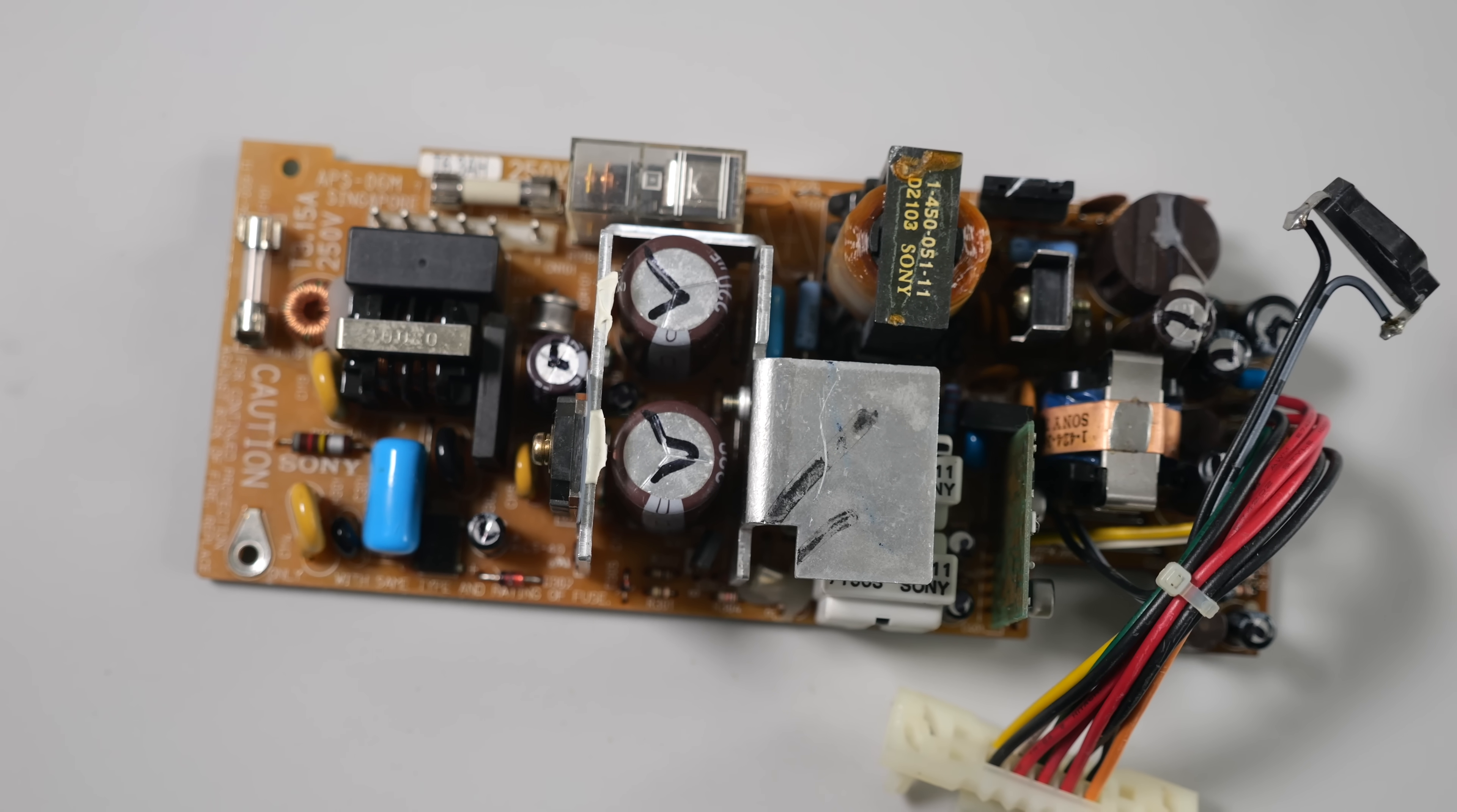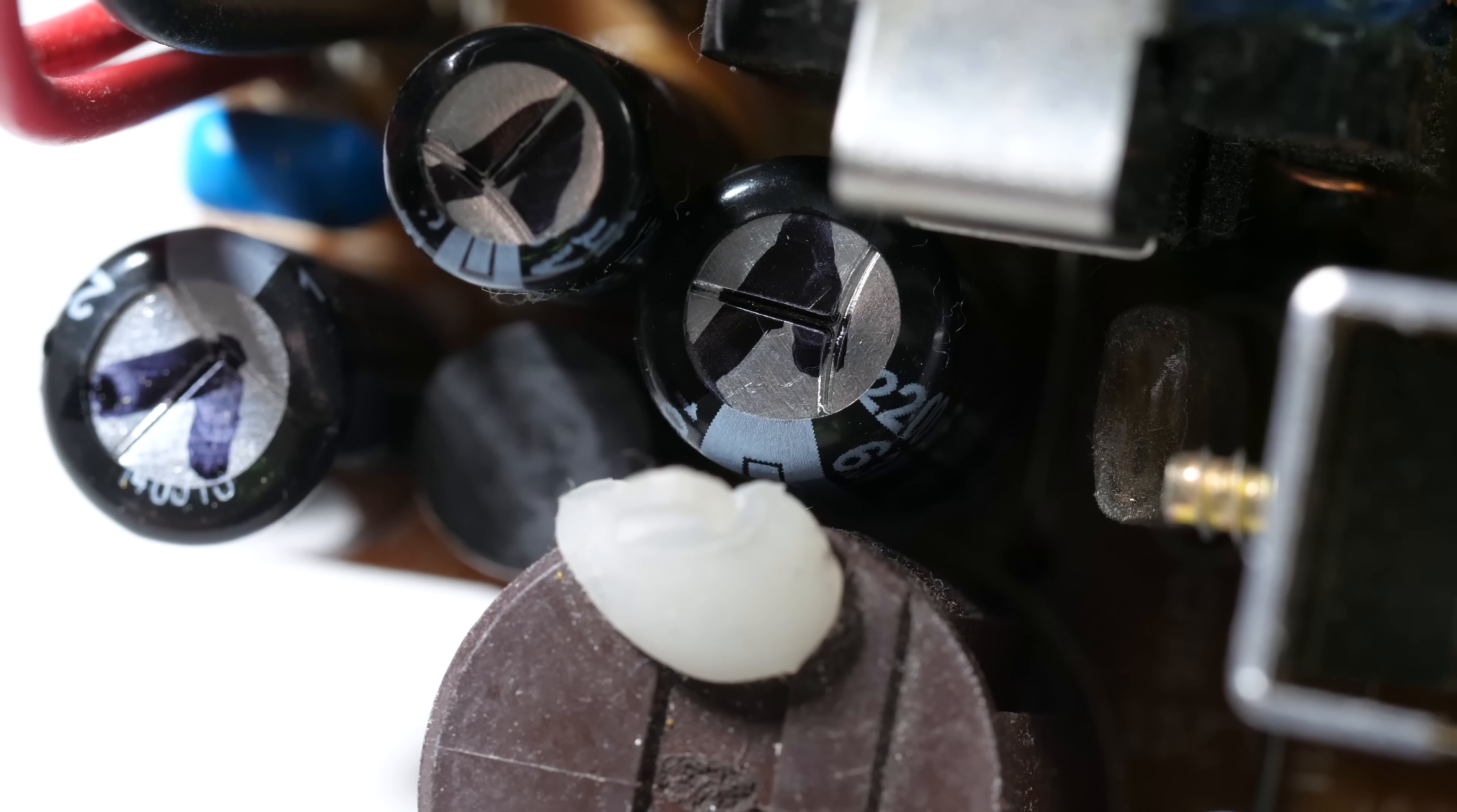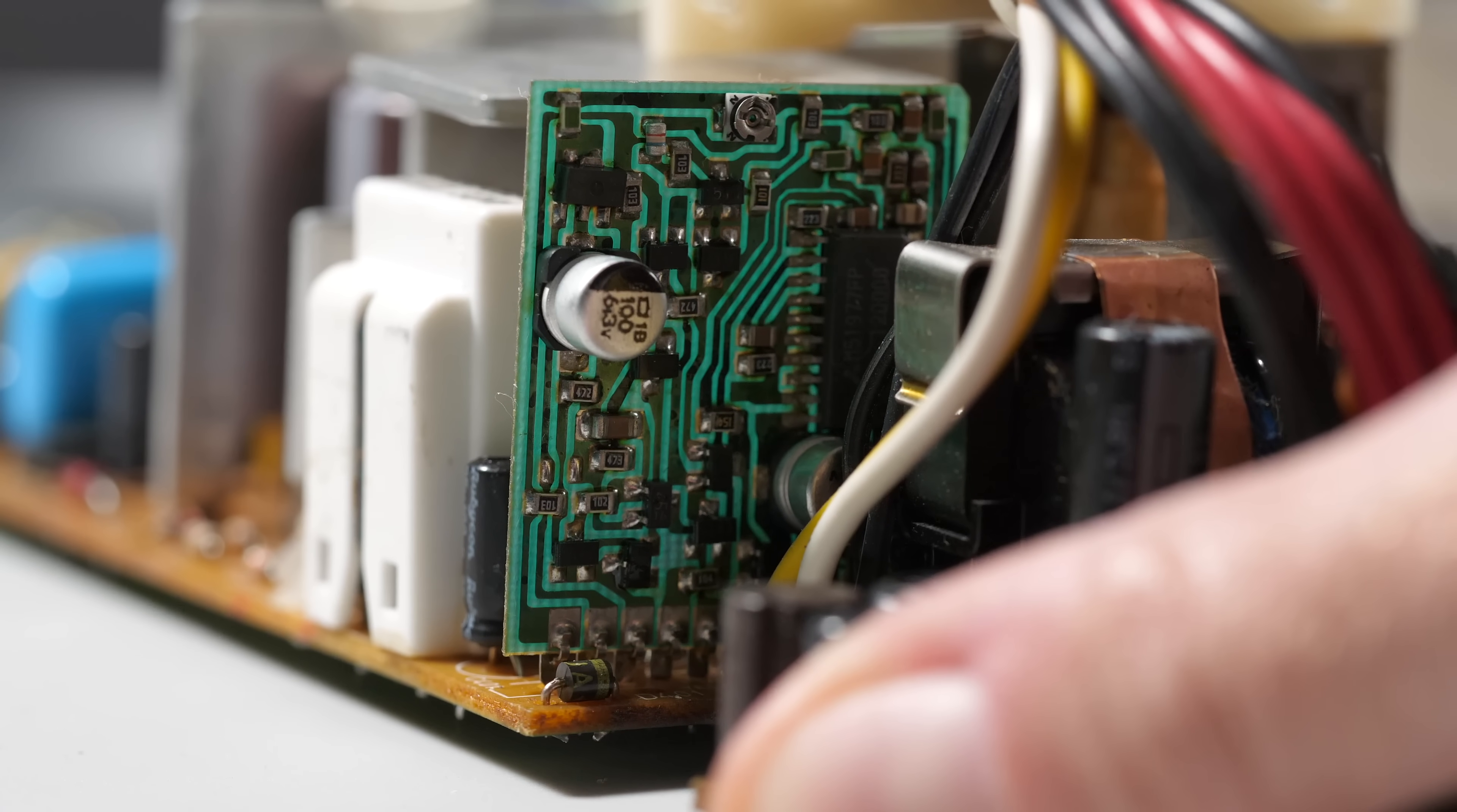So I ended up with a 50% success rate between these two power supplies, and I'd estimate that's about par for the course with these overall. Reversing a cap is an easy mistake to make, it can happen to anyone. Things like the damaged daughterboard is the bigger problem, and they'll only get worse over time.